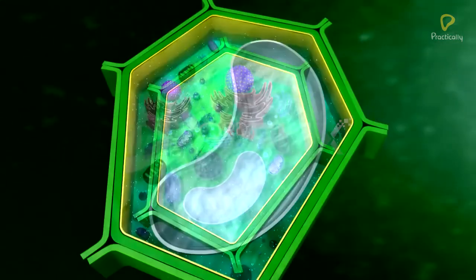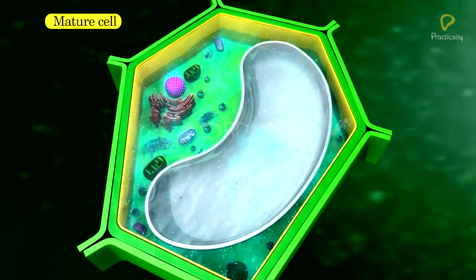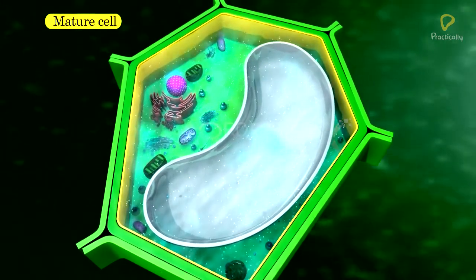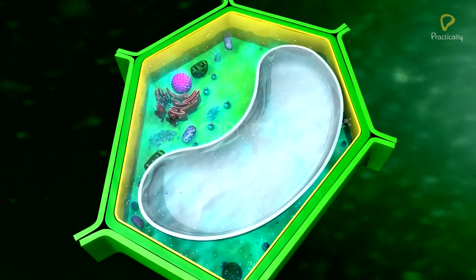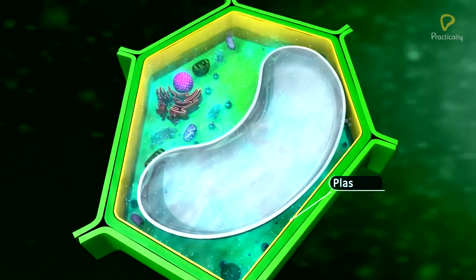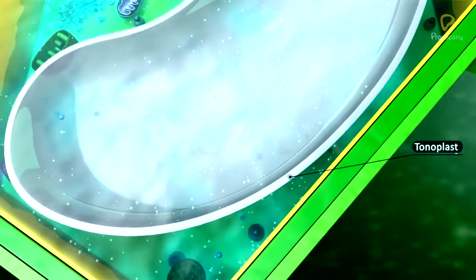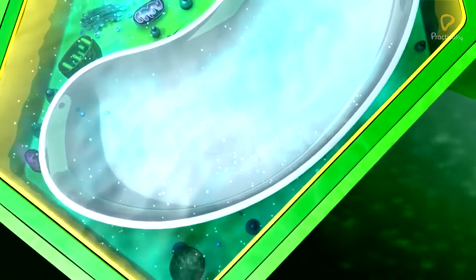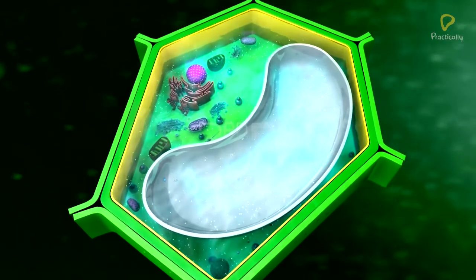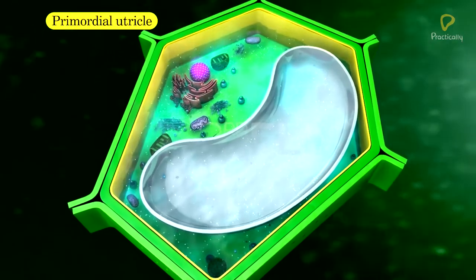In matured plant cells, due to the presence of a large vacuole, the cytoplasm exists in the form of a thin layer between the plasma membrane and tonoplast. This condition is called primordial utricle.